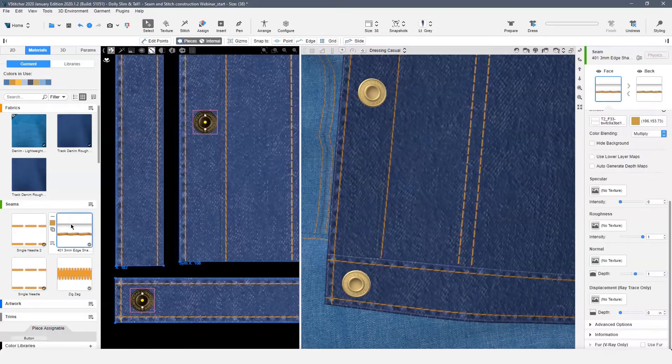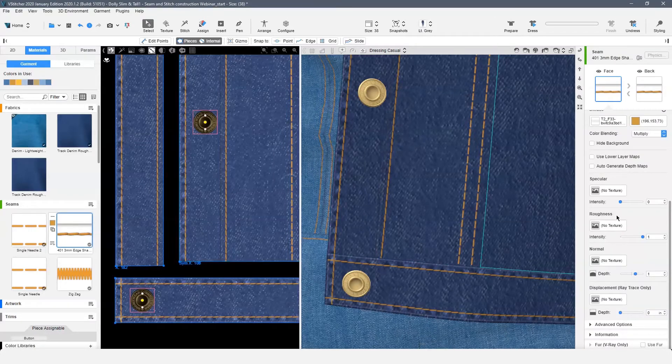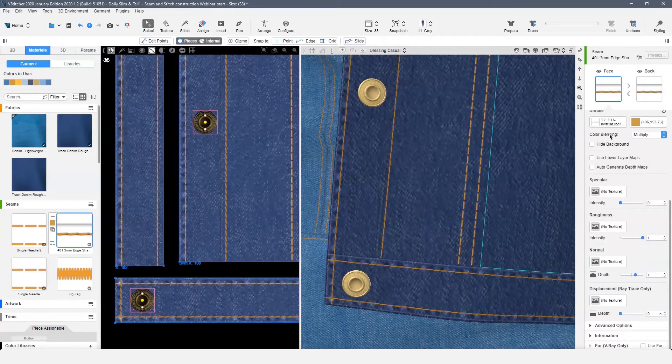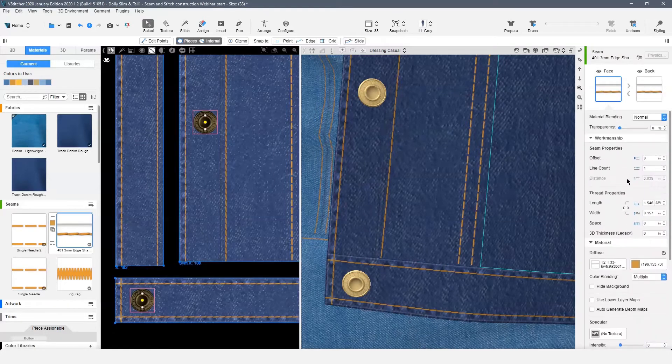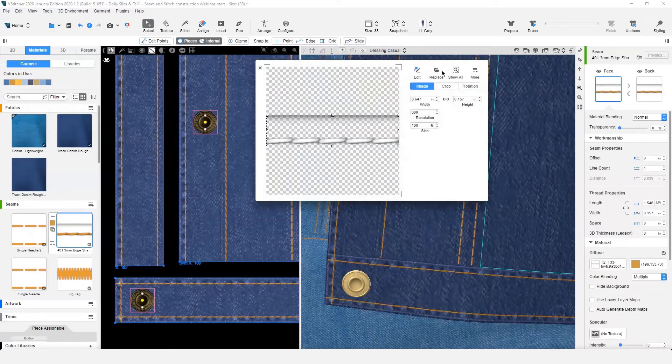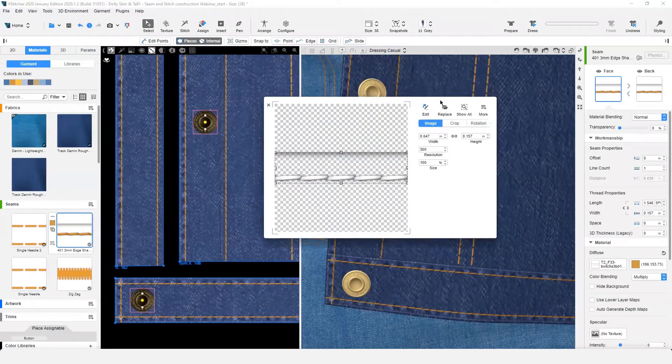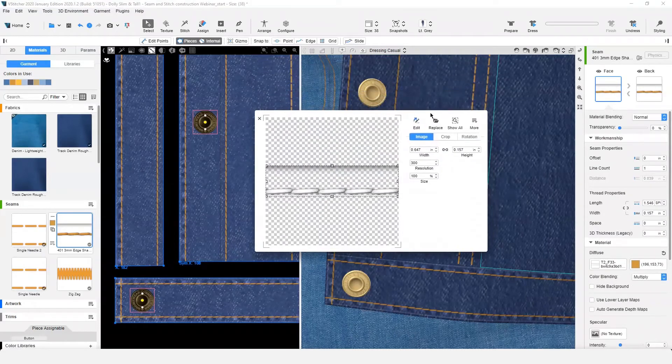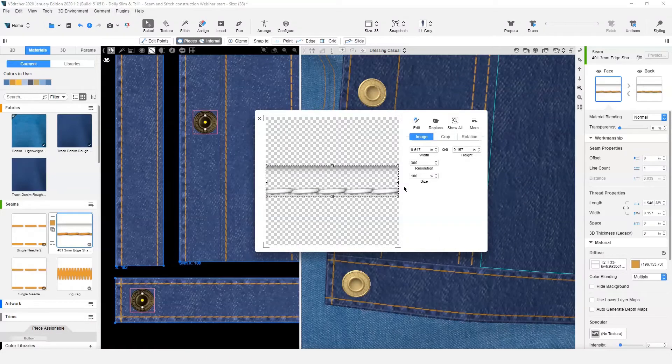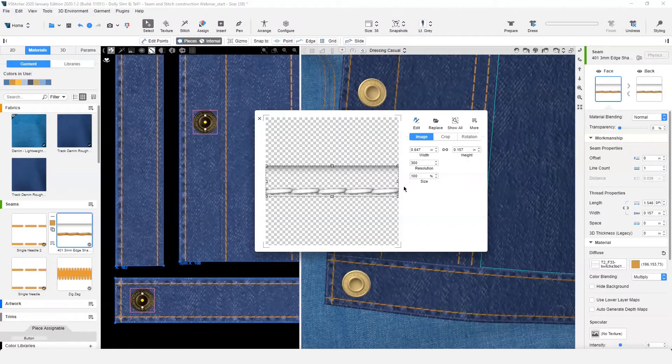For those of you who would like to use the new functions, let's review how we can update your custom seams. This seam was part of my old seam library. It has a transparent distance from edge and a shadow built into it. With our new seam options, we don't need this distance from edge built in or the shadow seam.